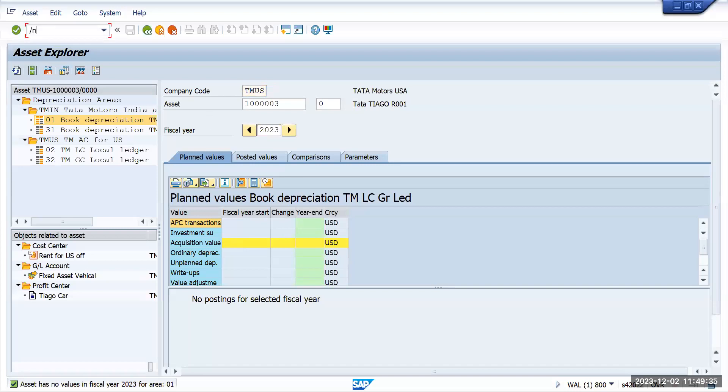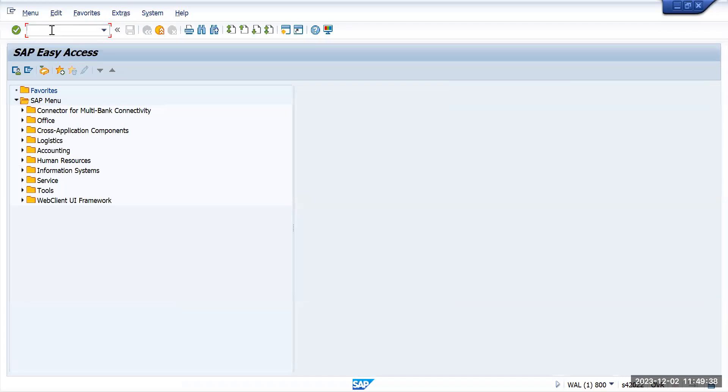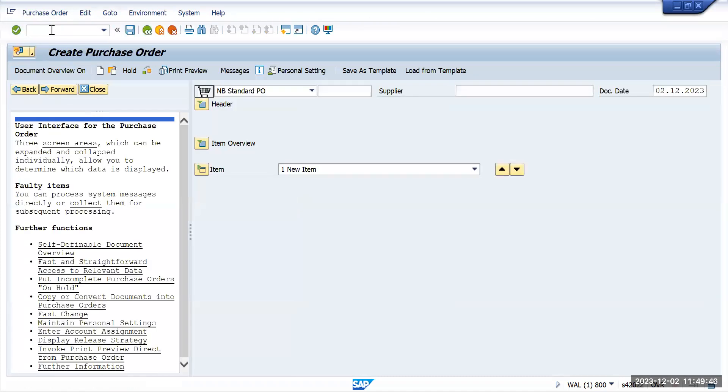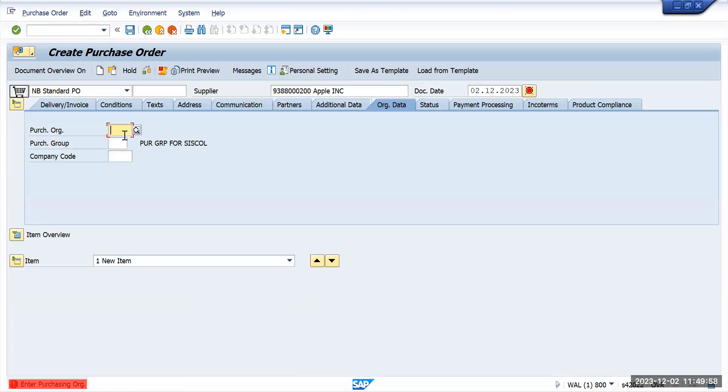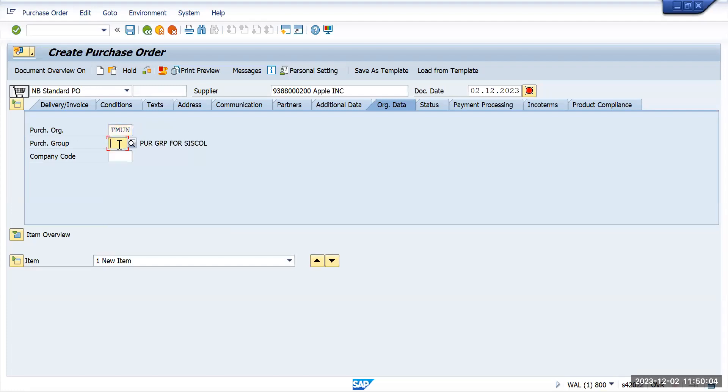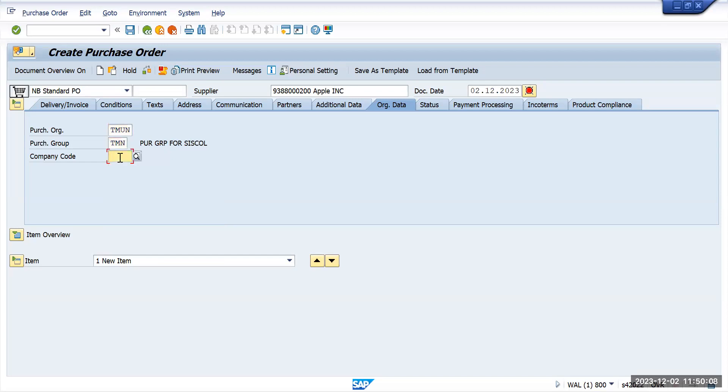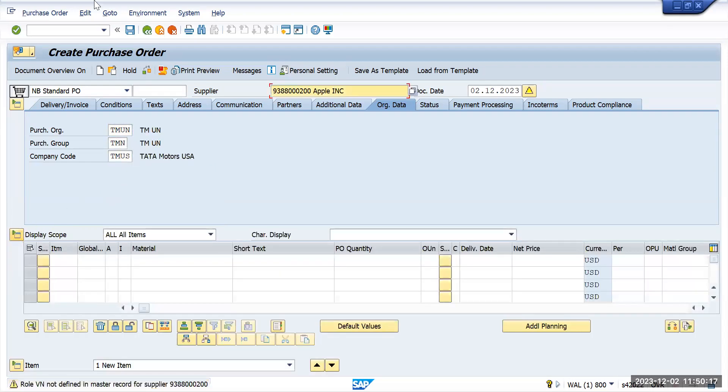I'll close all information that's not needed. I'll enter the vendor and purchase organization 9300. Go to header information: purchase organization is Tata Motors UN, purchase group is Tata Motors TMN, and company code is Tata Motors US. I've entered all this information. Now we'll go to item overview.